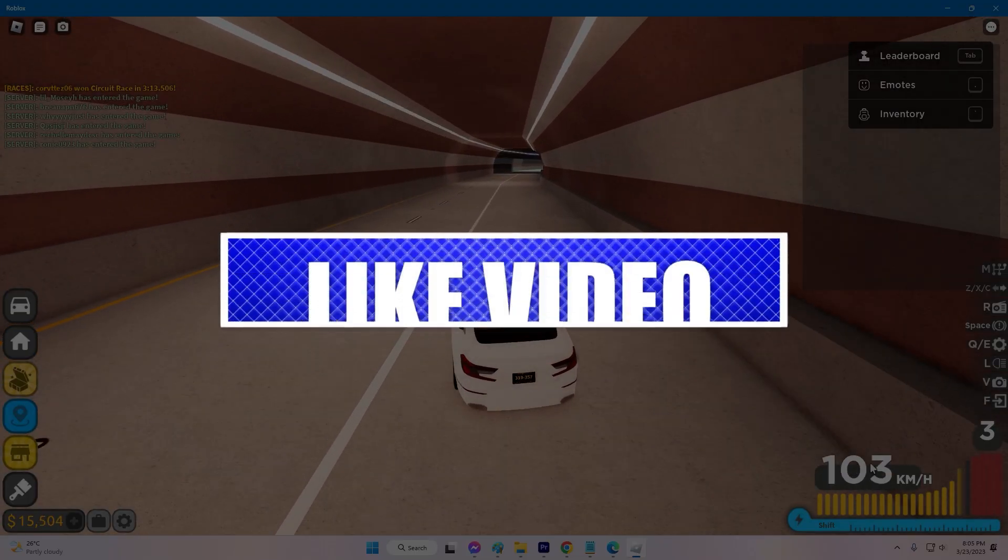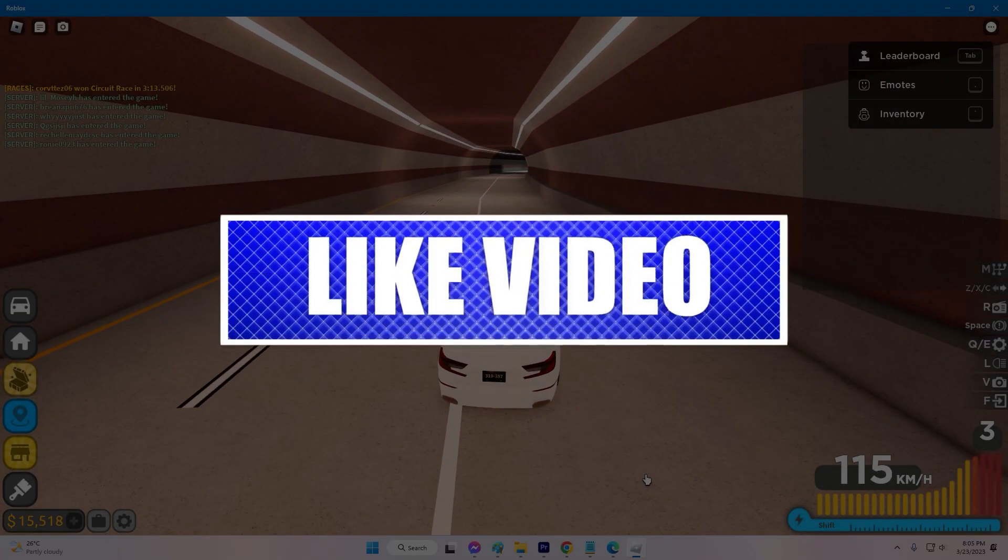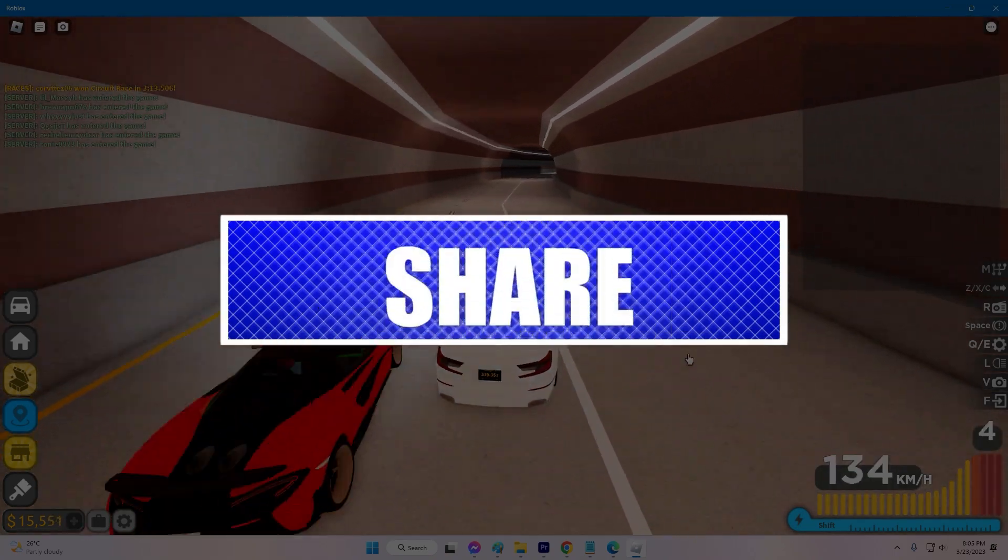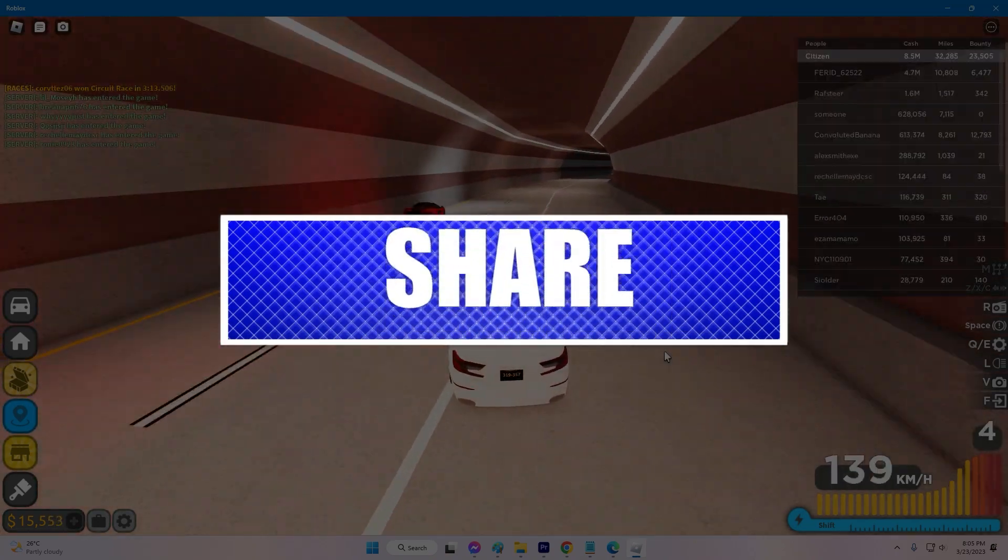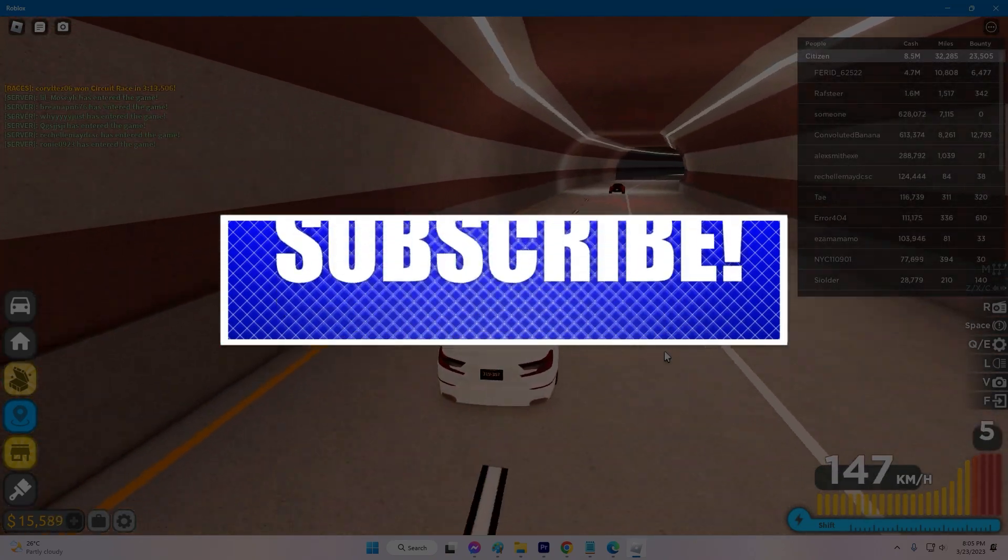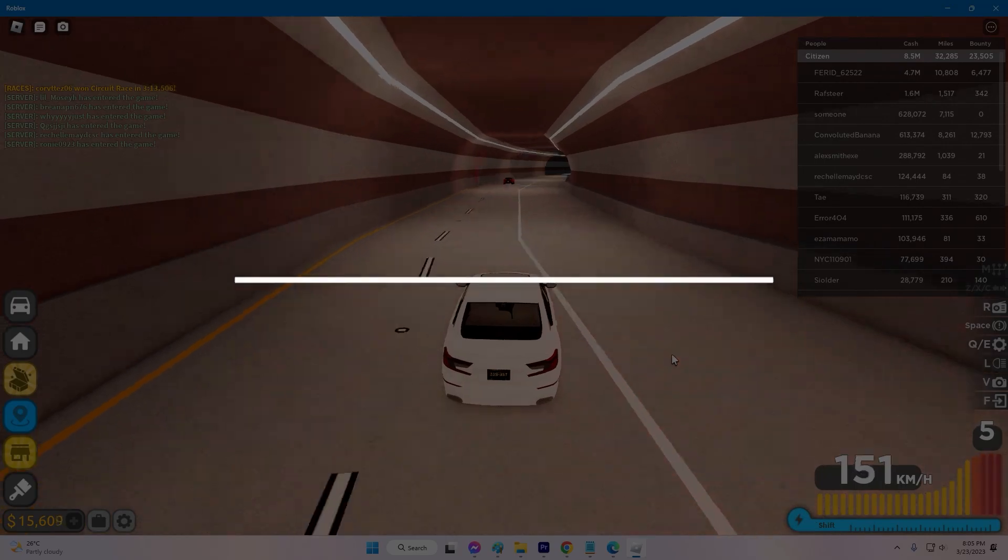By the way, please like and share our videos to help those who have the same issue so that we can help them too. Once you're done, let's begin.